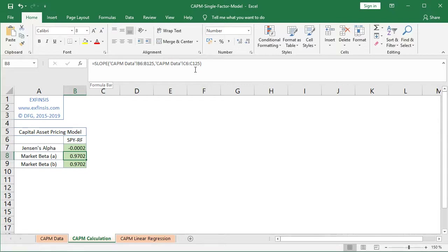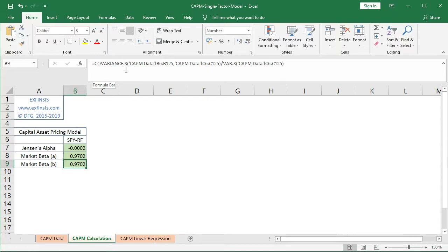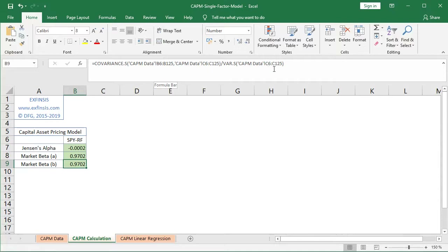As mentioned in the slides, we can also calculate market beta using the corresponding formula. At cell B9, it equals COVARIANCE.S — so we're calculating the sample covariance between the two risk premiums: first the asset risk premium from column B in the CAPM data worksheet, and then the market risk premium. We divide that result by VAR.S — the sample variance — of the market risk premium data found at column C in that same worksheet.